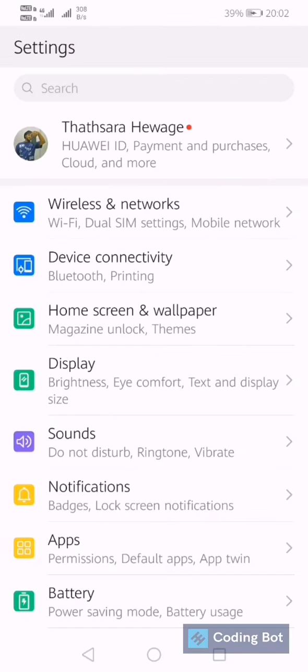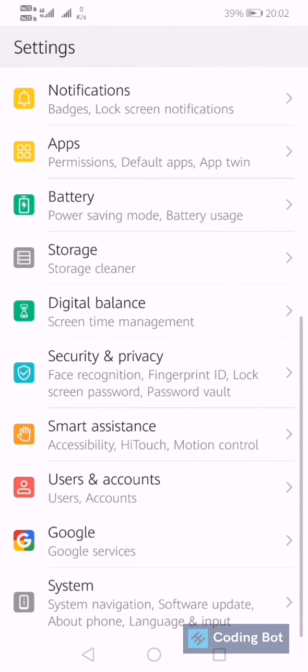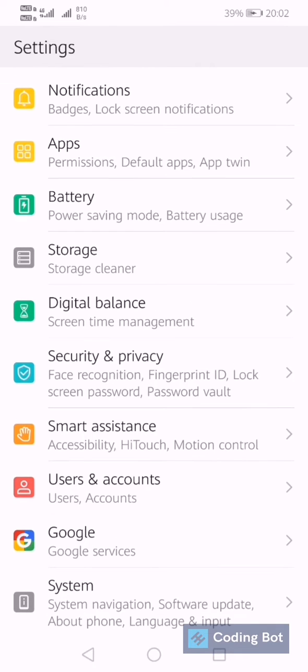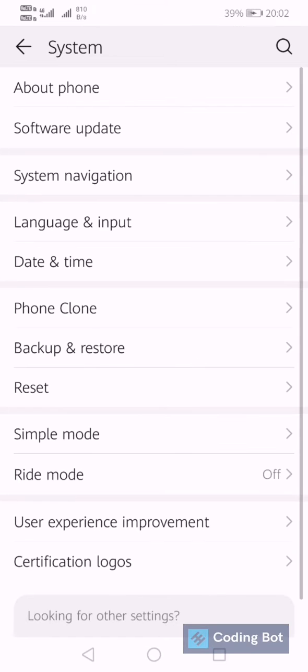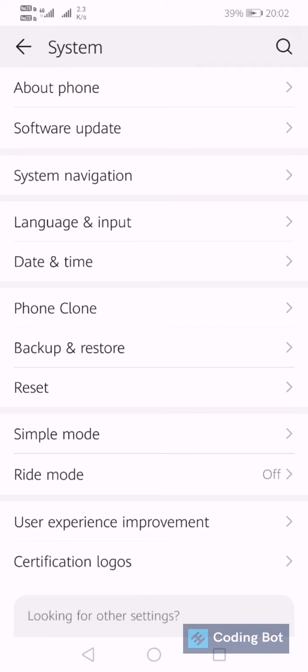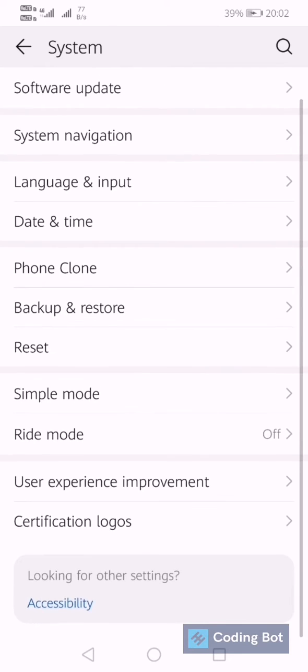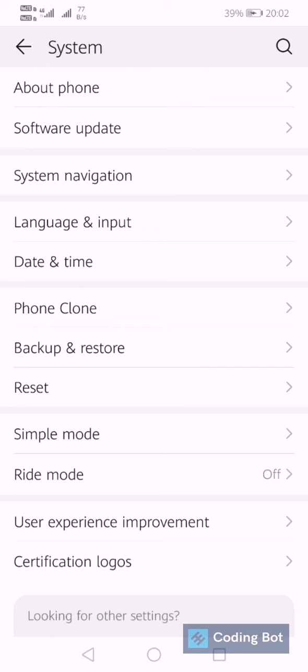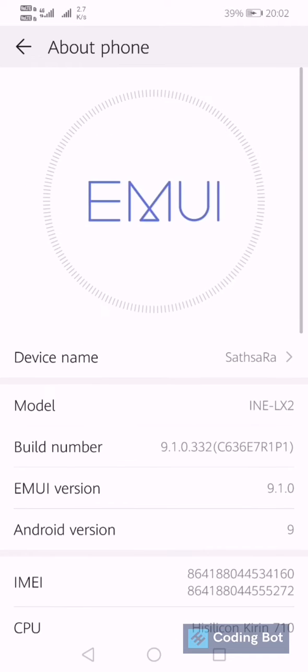We can go to the settings and scroll down. There is an option called System, and in here you can see various options to change the settings. At the top, you can see there is an option called About Phone.